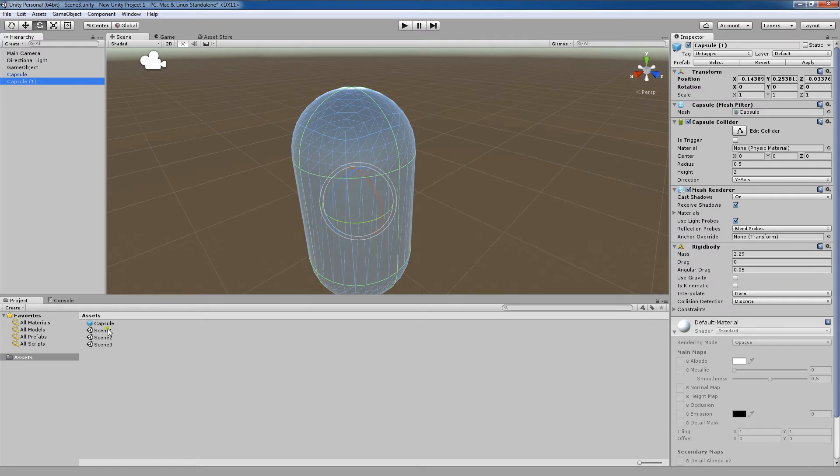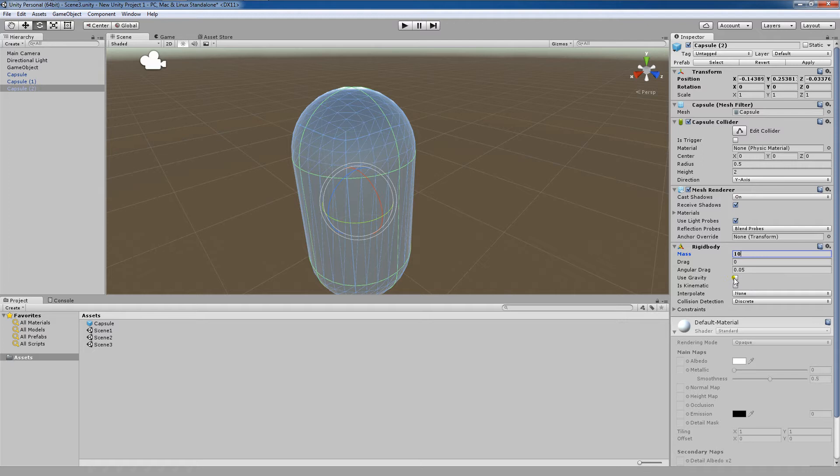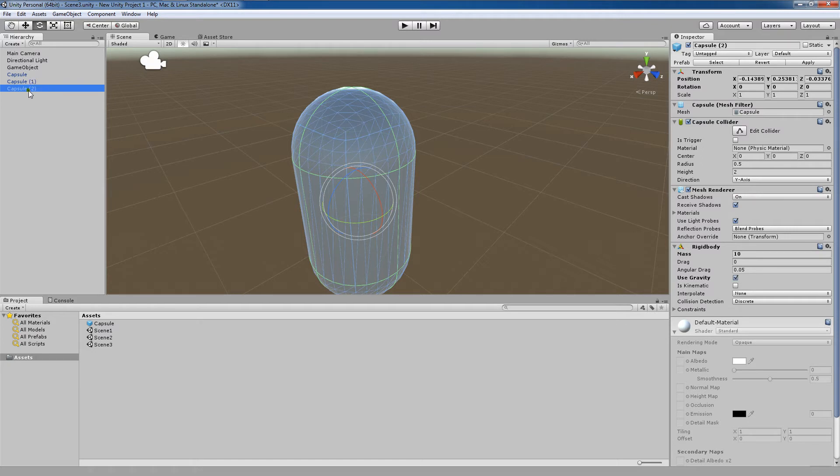But let's say I instantiate a third one and I change this mass to 10. I also enable the use gravity feature. Now, I realize that I want these two capsules to mimic the mass and use gravity indication here that I've given to this third capsule.